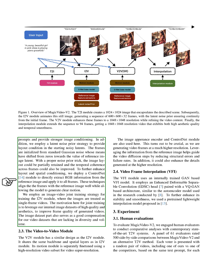We use an image-video joint training strategy for training the I2V module, where the images are treated as single-frame videos. The motivation here for joint training is to leverage our internal image datasets of high-quality and aesthetics to improve frame quality of generated videos. The image dataset part also serves as a good compensation for our video datasets that are lacking in diversity and volume.